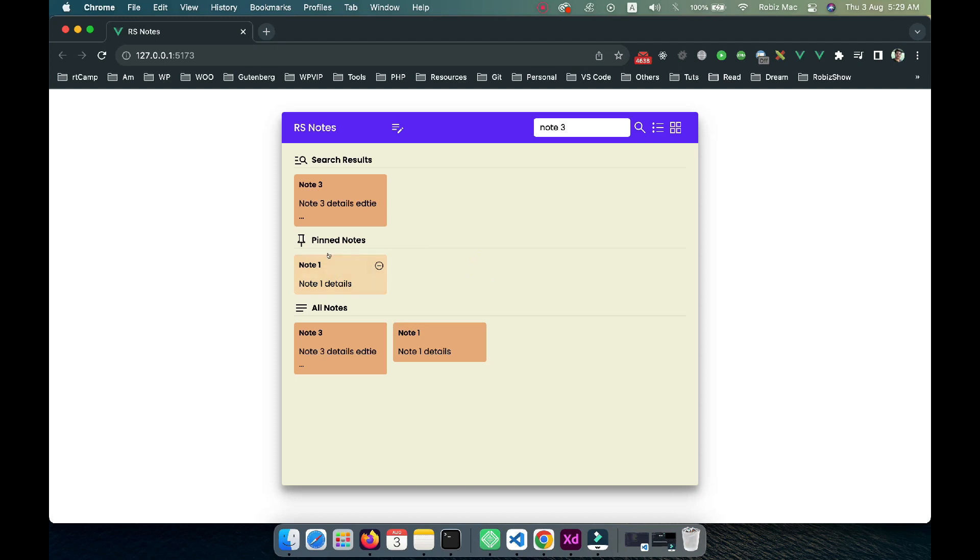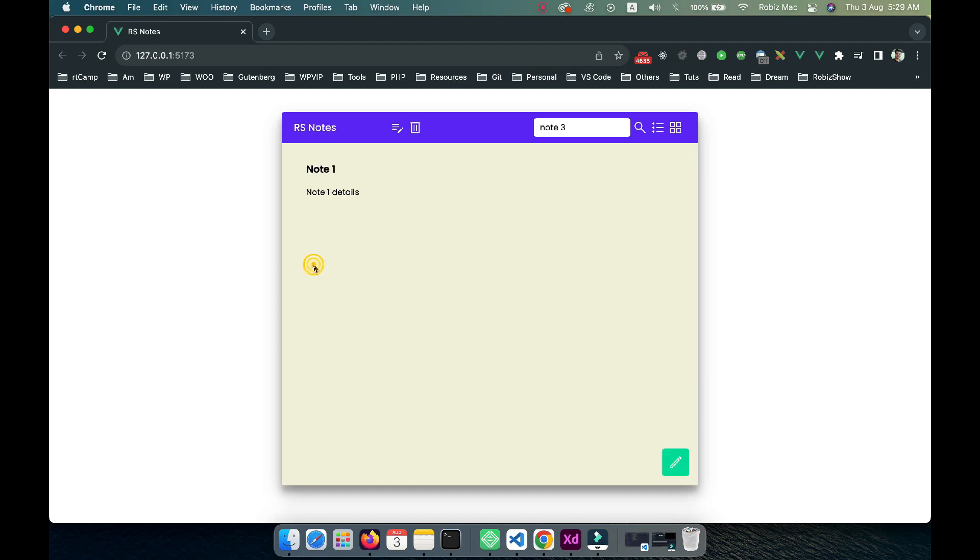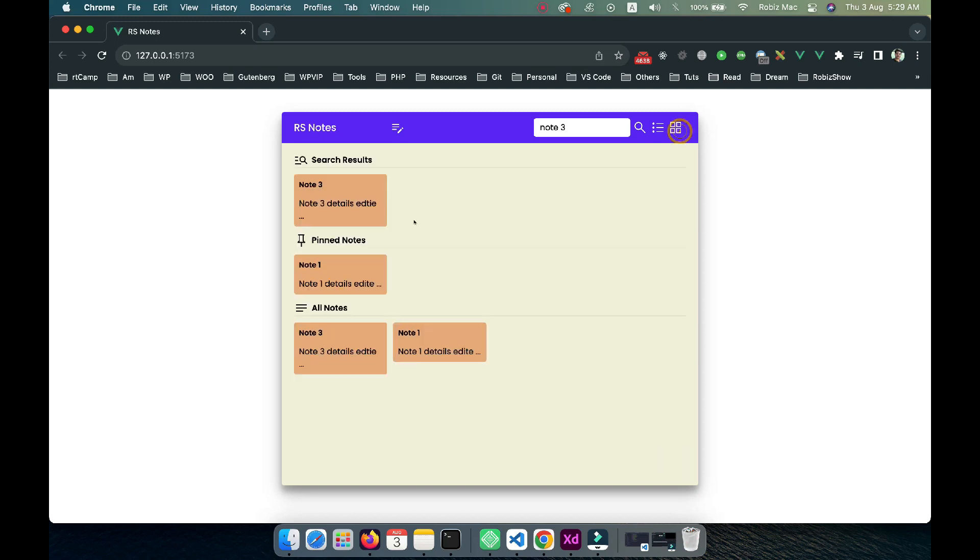From there we have the same functionalities. Click on it, we have the details. If I want to edit it, we can do that as well. If I save it, it will be saved. Going back, I can see note one details edited again.